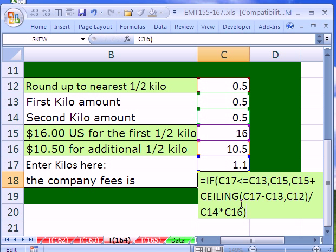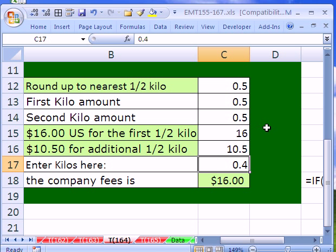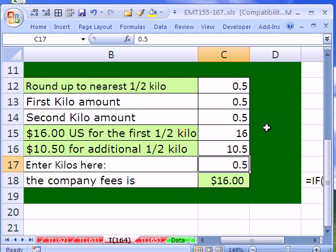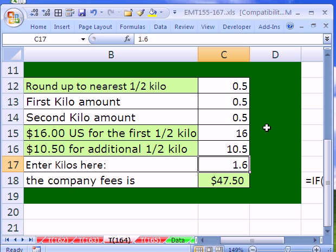I'm going to hit Enter, and let's test it. Let's test 0.4, and this should be 16. Let's test 0.5, it should be 16. Let's test 0.6, and that should be 16 plus 10.50, which is 26.50. 1.6, and that should be 47.50. All right, there you go.